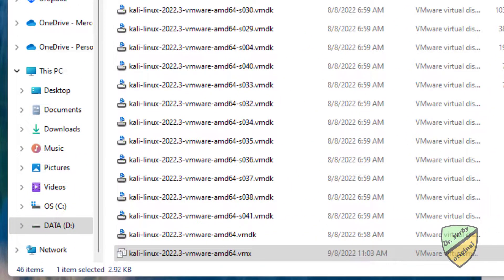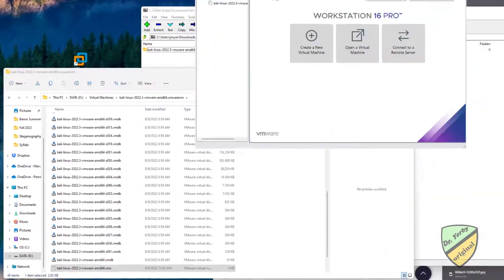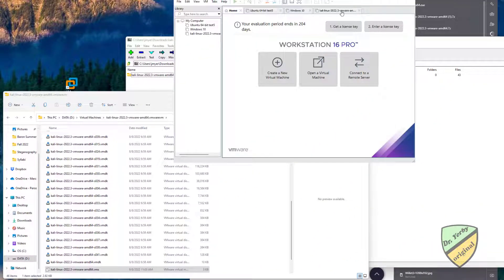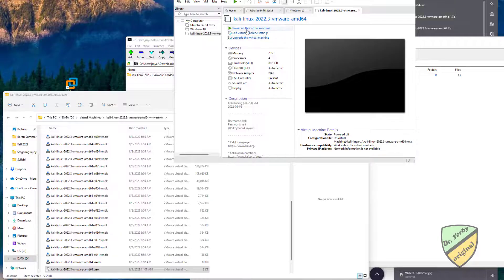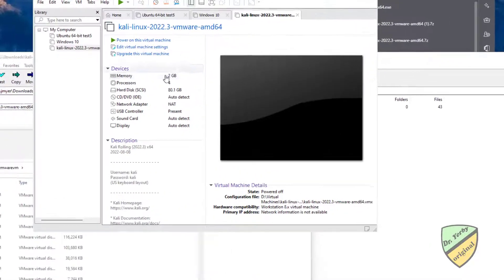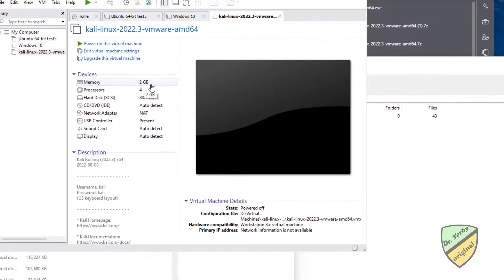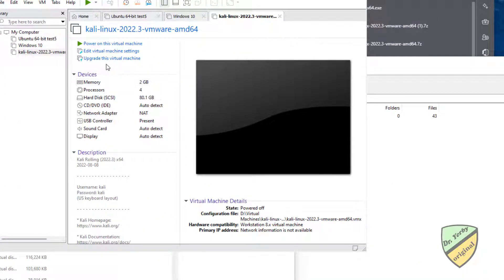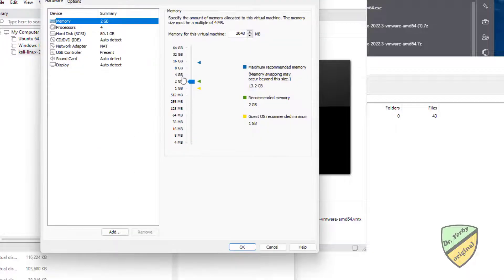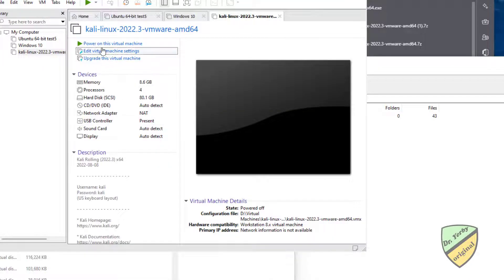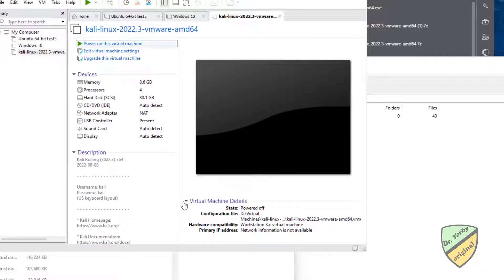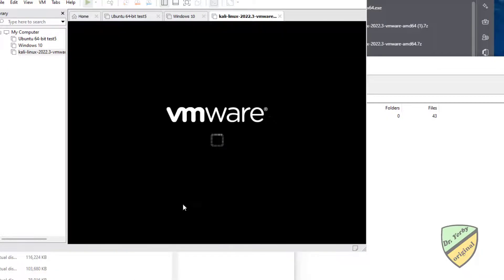I double-click the VMX file. I'm going to go ahead and edit these settings. I want to give this a bit more RAM, and now try to power it on.